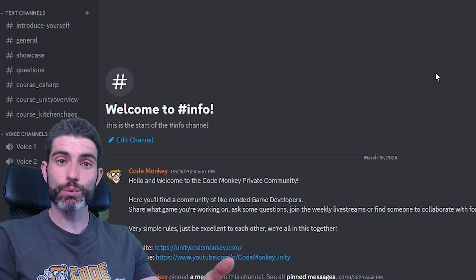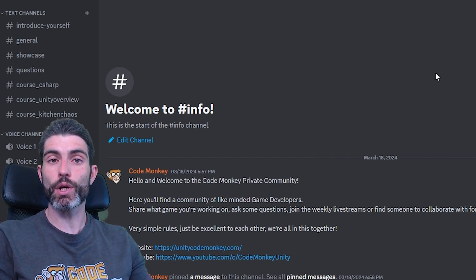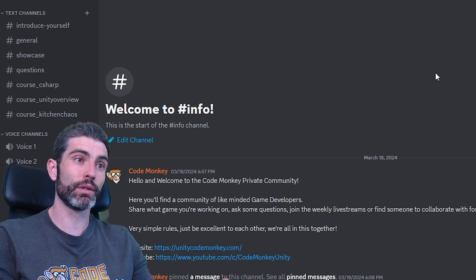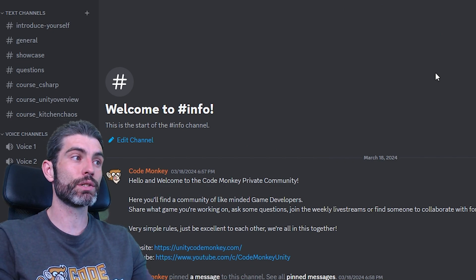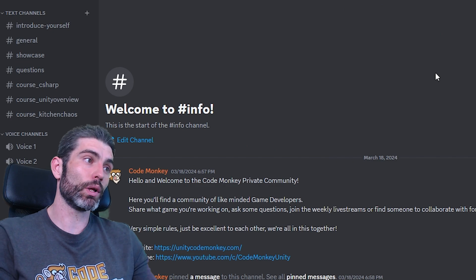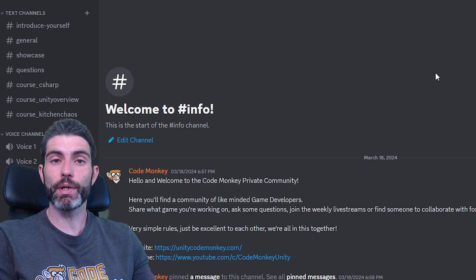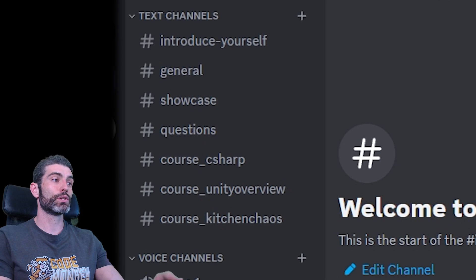So by making this one a private community, hopefully it only attracts people who genuinely actually want to learn, while also sharing their journey with others, and while also keeping things a bit more manageable for me, so I can actually keep up and chat and answer some questions.